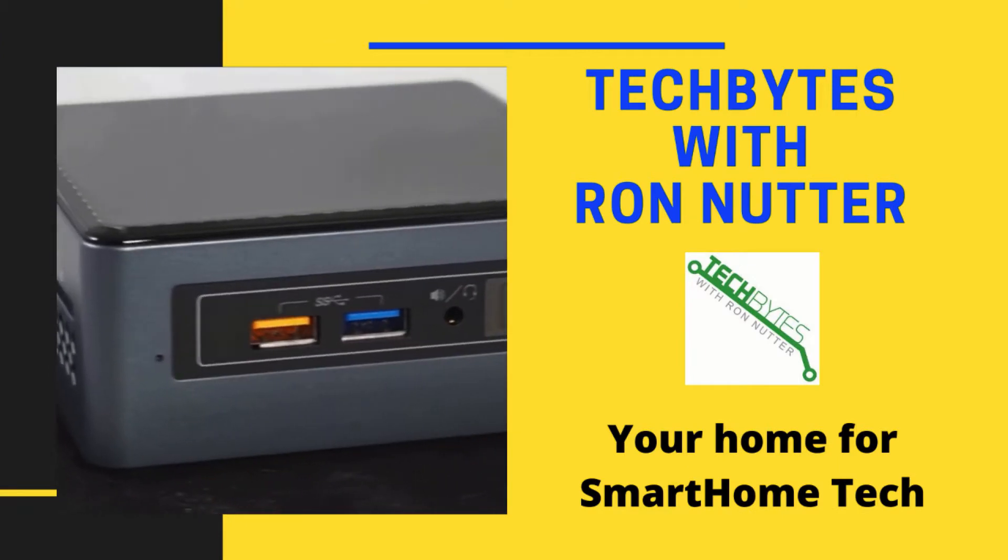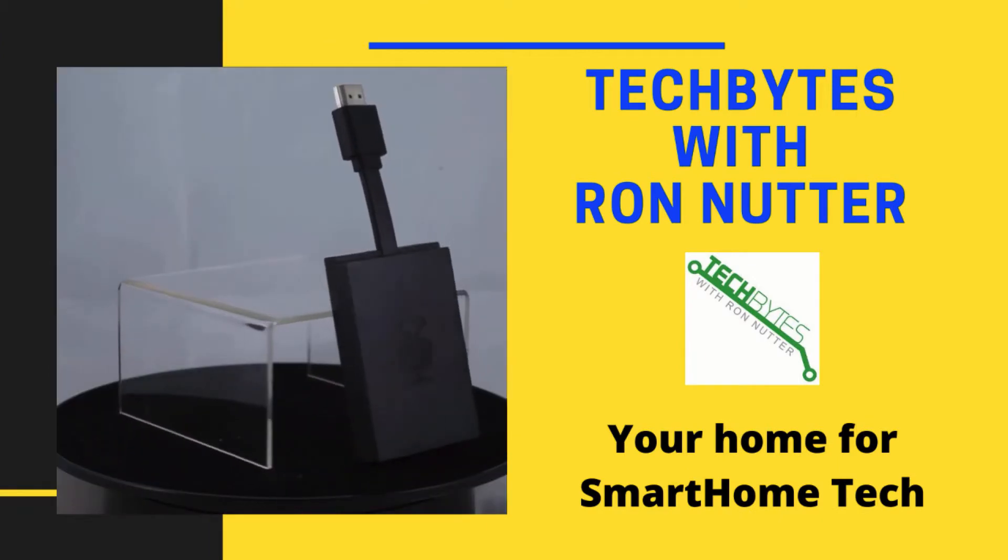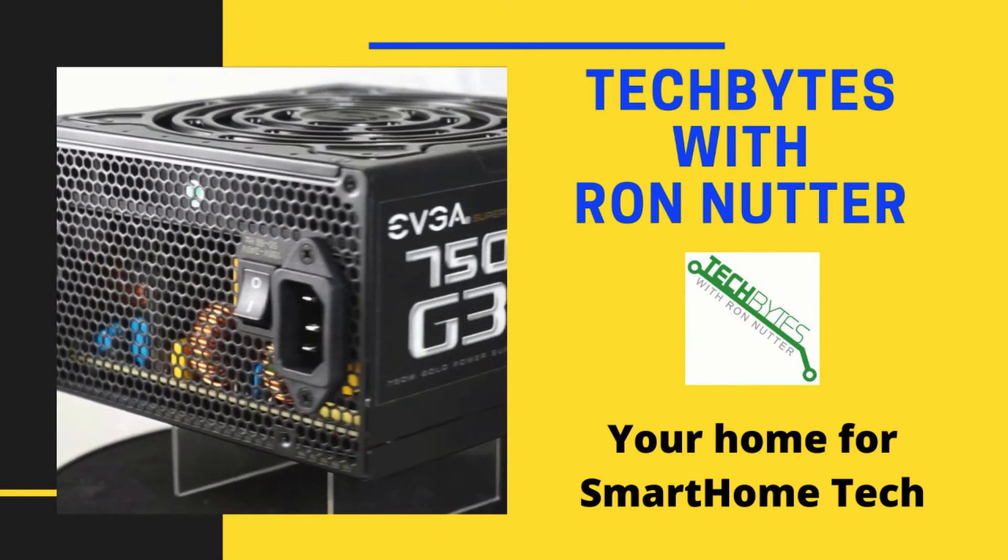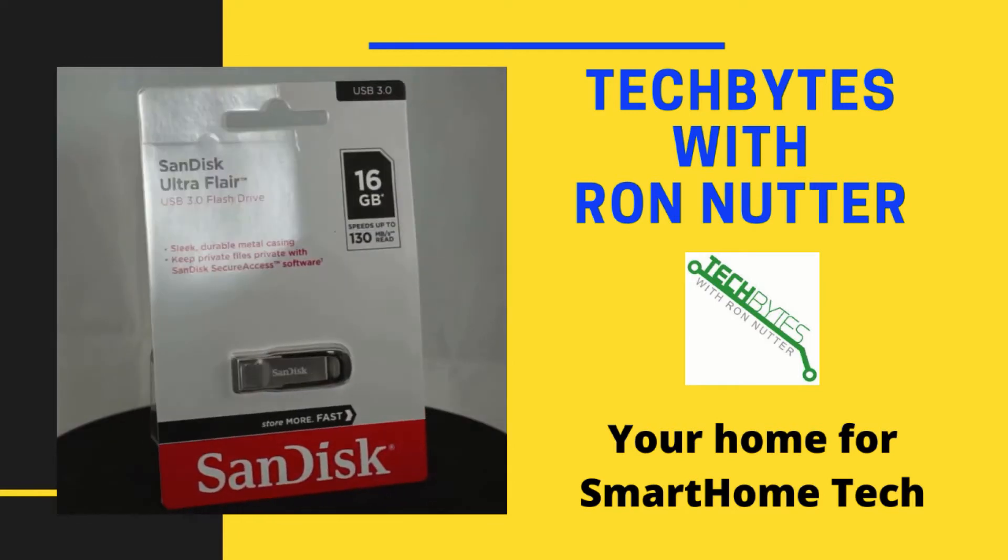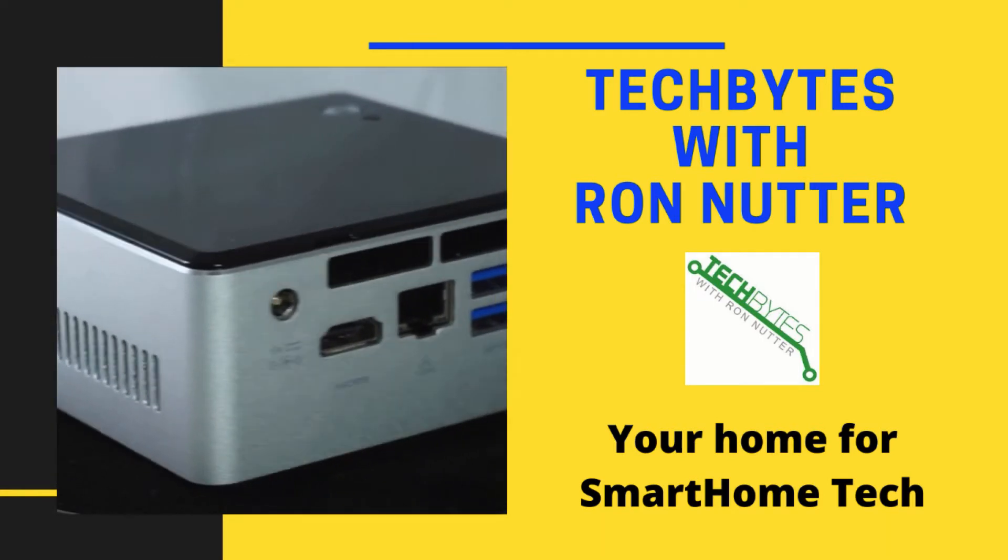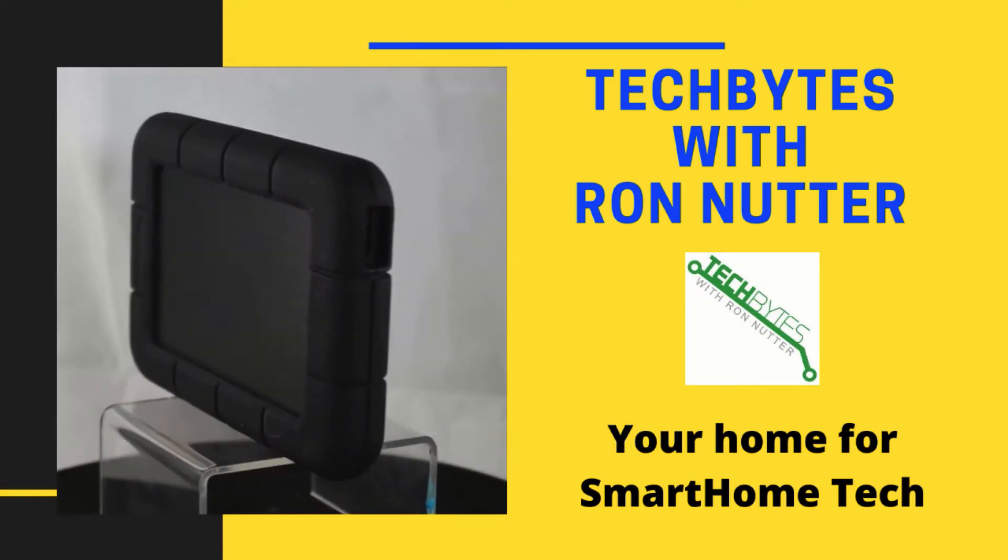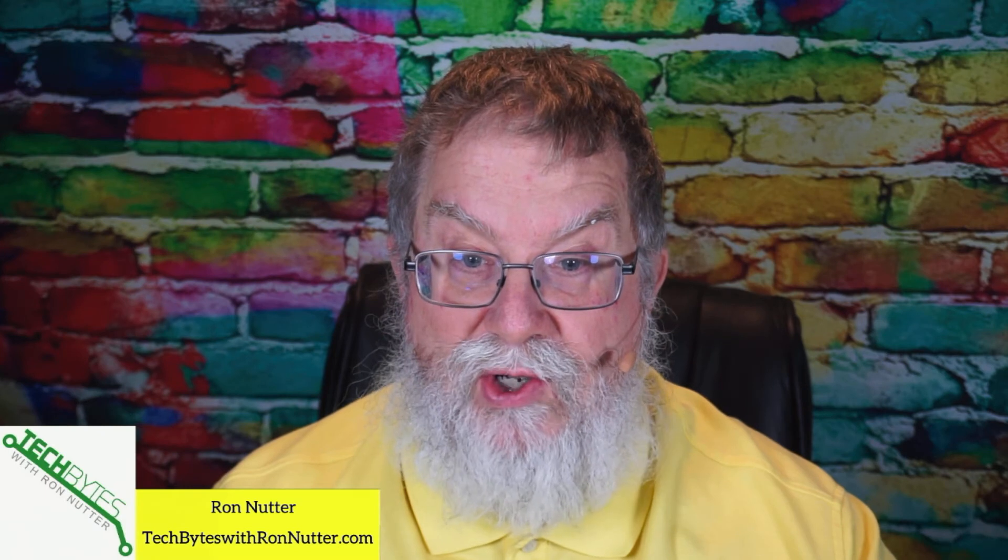Welcome to another edition of Tech Bytes with Ron Nutter, your home for all things relating to smart home technology. In this episode, we're going to talk about how to surf net from any device in your home without changing configuration.